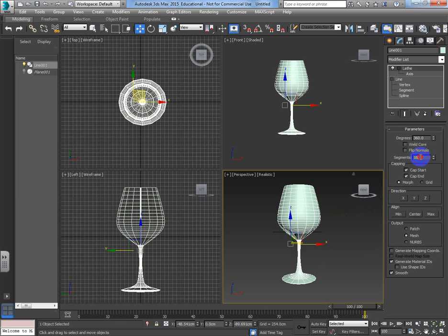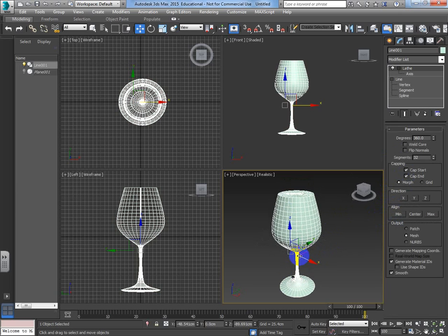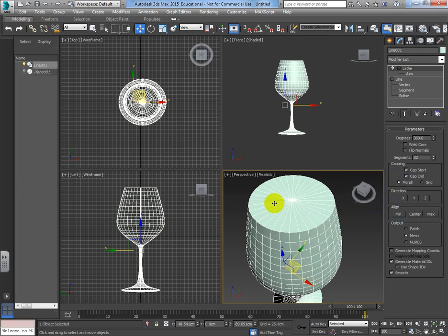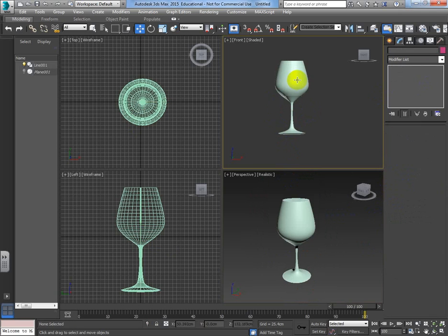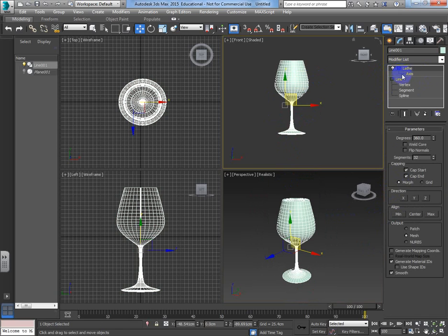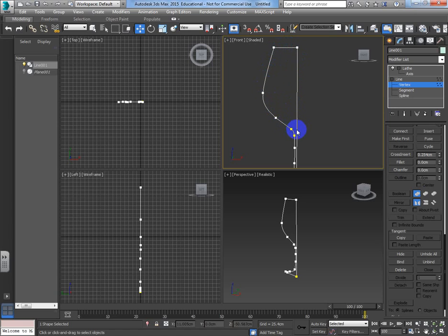The one big issue is that we can't put any wine in it. Remember: anything in the model that goes all the way to this centre axis line is going to be solid. Anything that doesn't reach that line will be hollow. So I need to create a gap shape at the top of the glass.